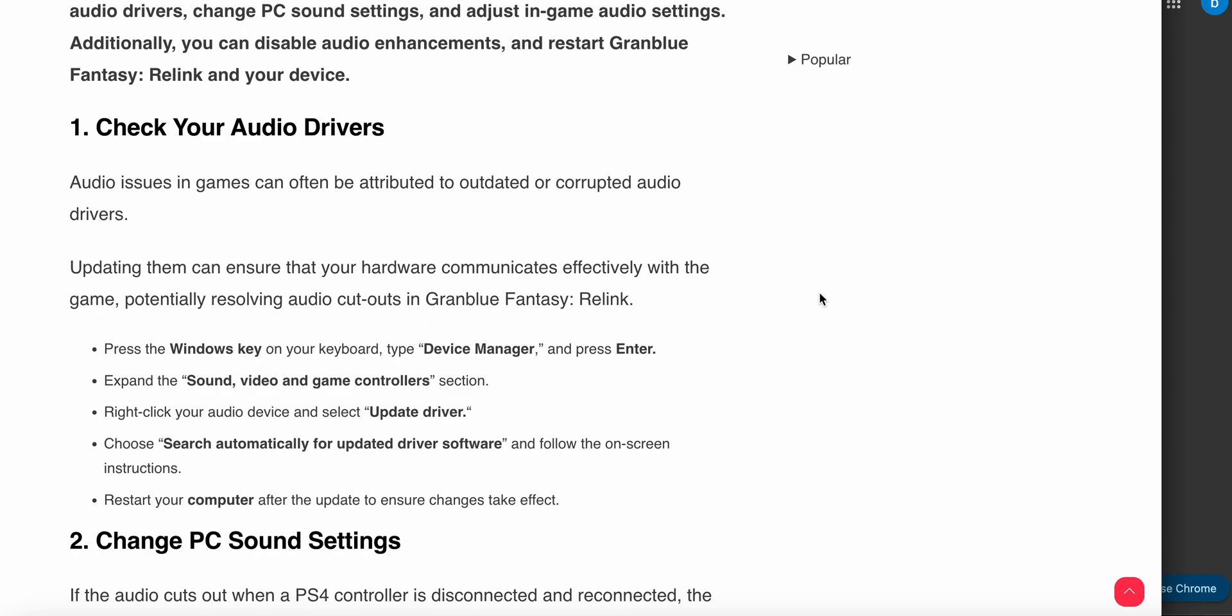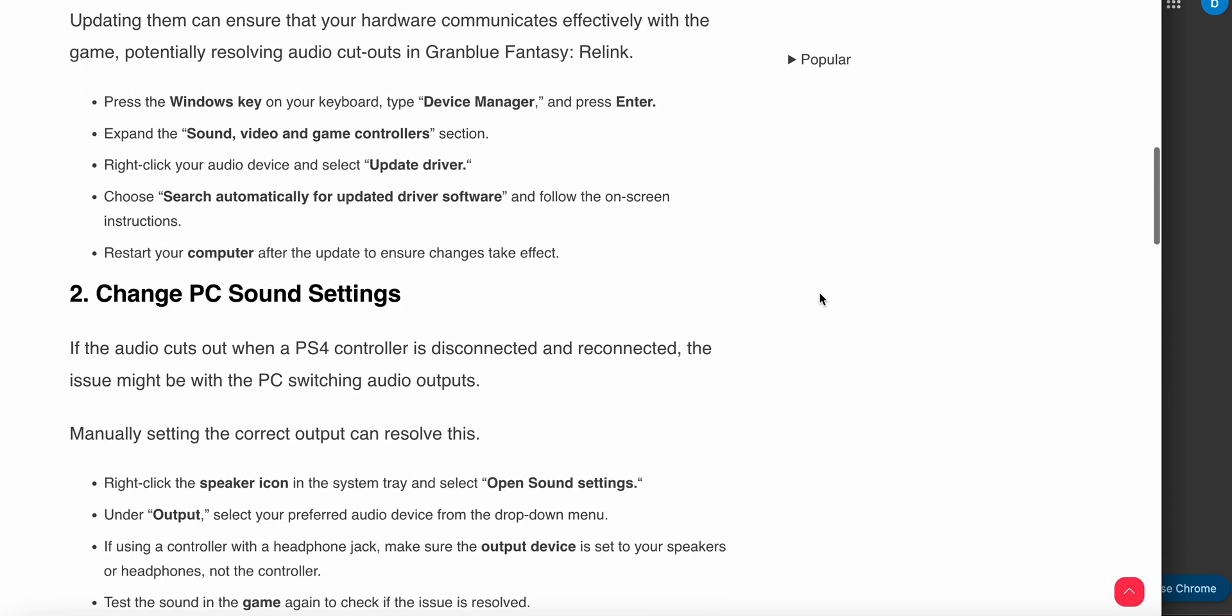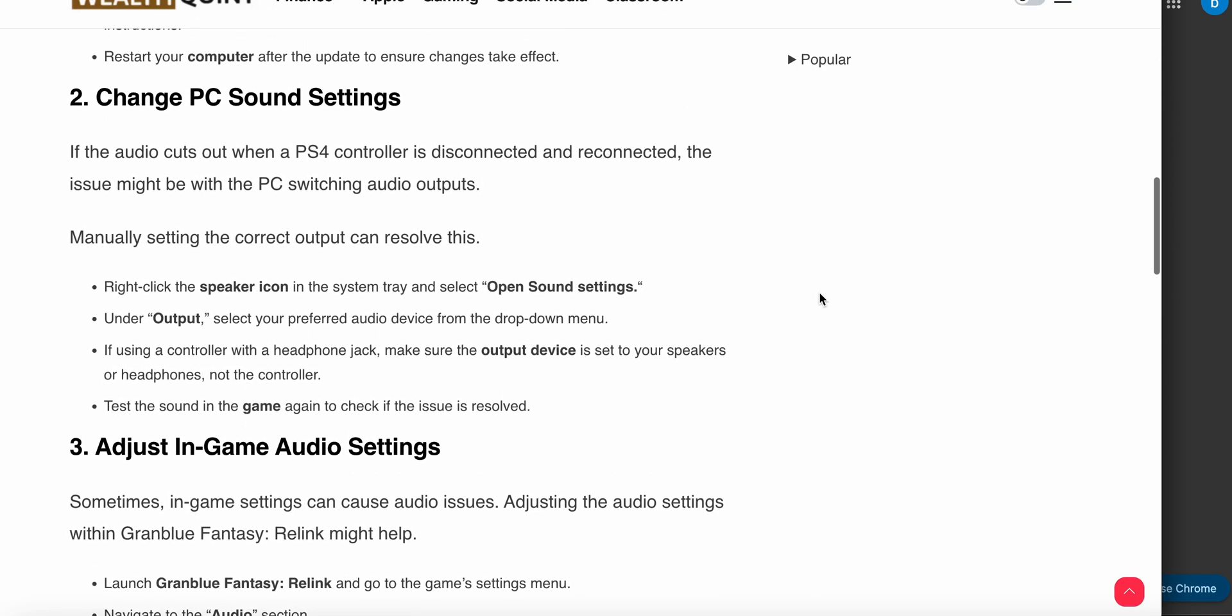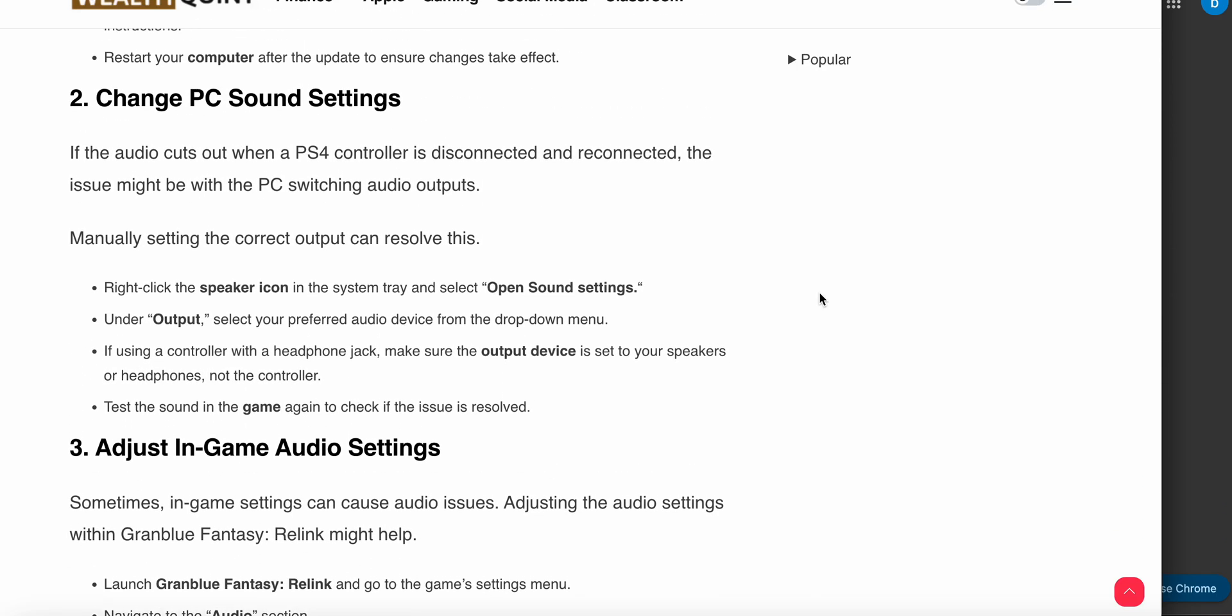Press the Windows key on your keyboard and type Device Manager, then press Enter. Expand the Sounds, Video and Game Controllers section, then right-click your audio device and select Update Driver. Choose Search automatically for updated drivers and follow the on-screen instructions. Restart your computer after the update to ensure the changes take effect.